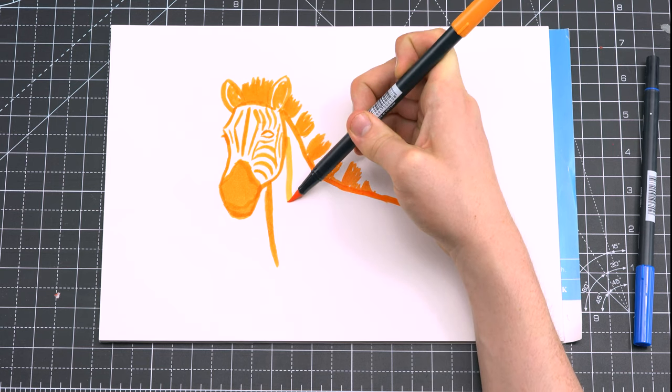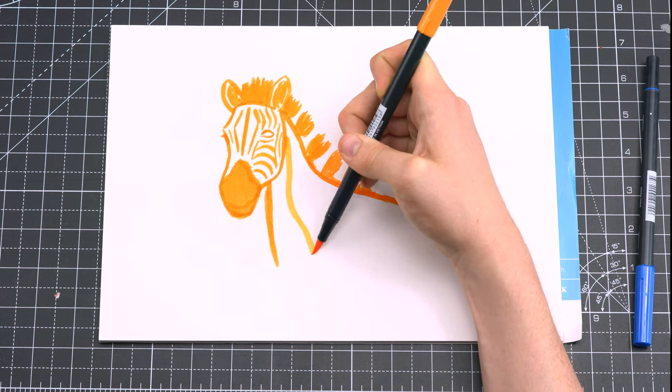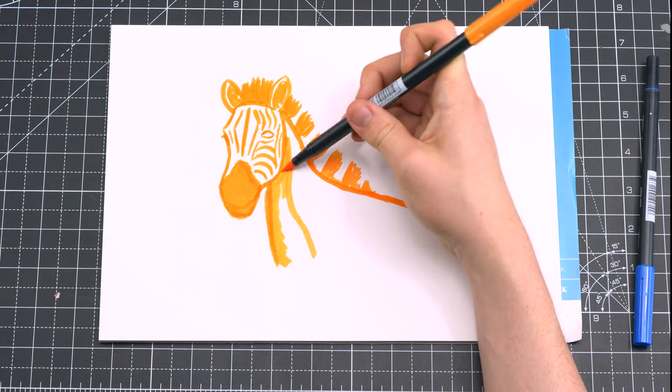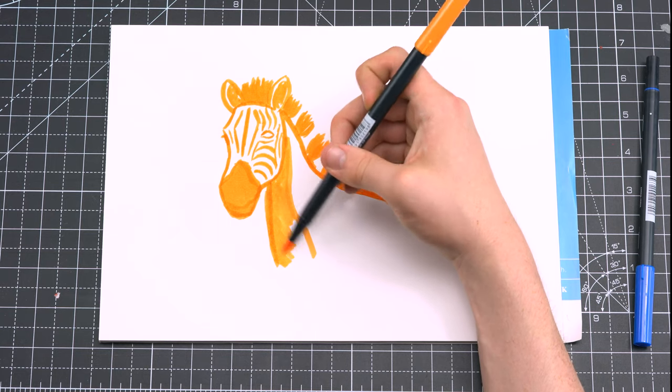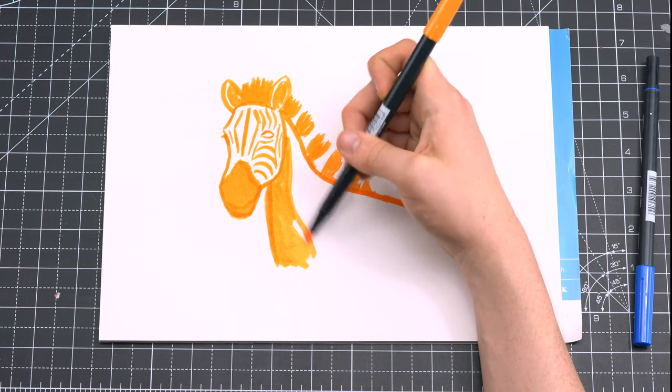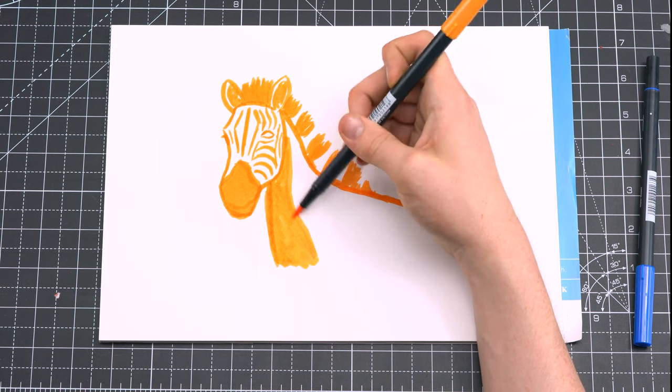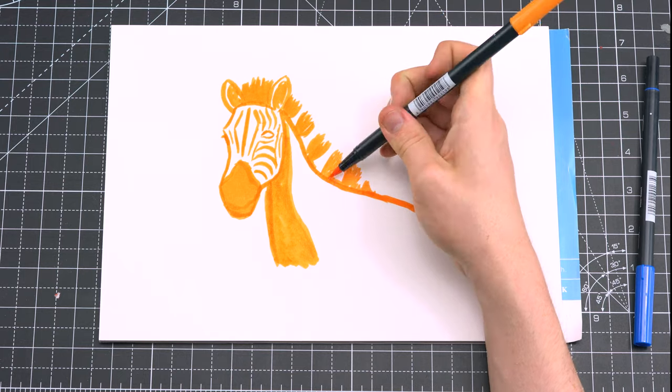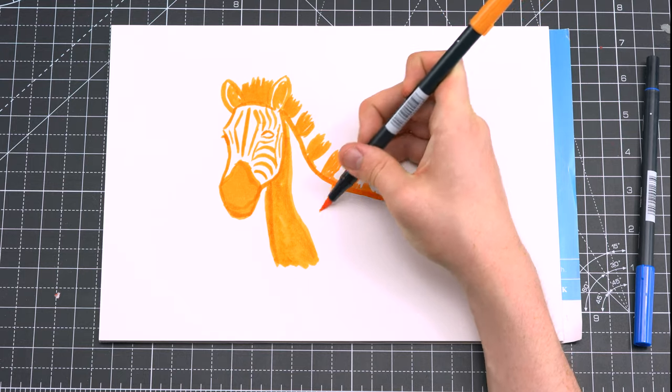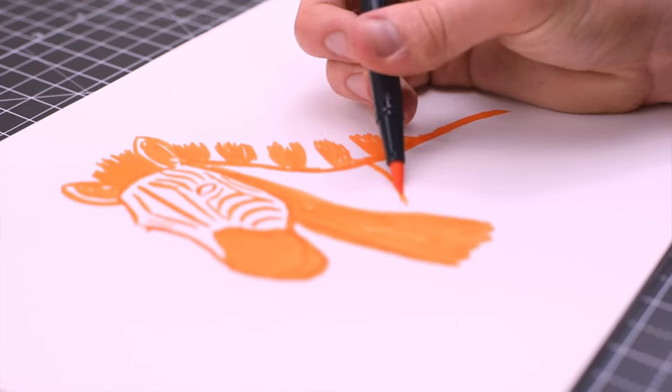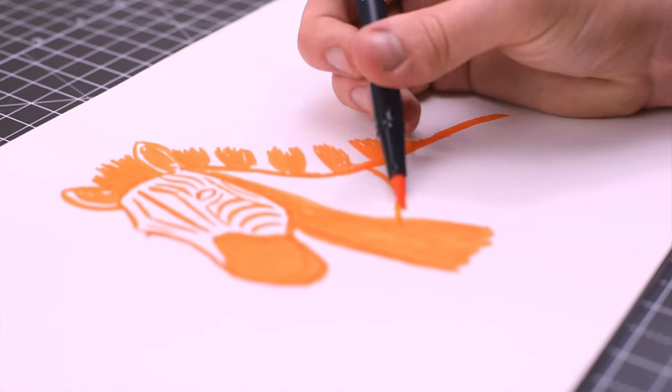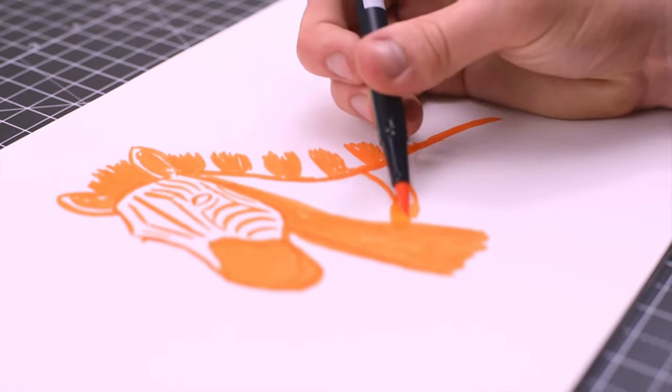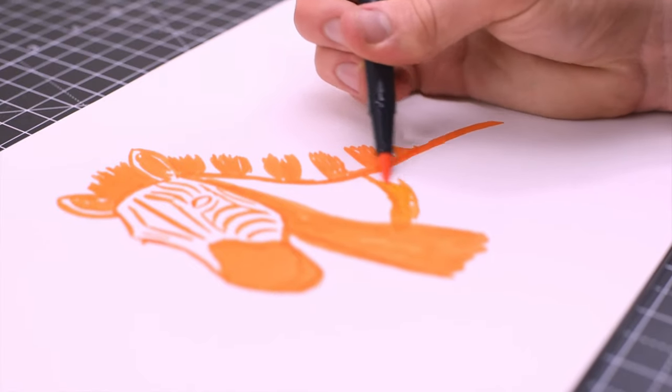Once you've finished with the face, you can add the stripes for the rest of the zebra. You'll see that I'm using some thinner stripes for its neck and some thicker stripes for its body. As I said in earlier tutorials, it's quite rare to have parallel straight lines in nature, so make sure these lines are quite curved and quite loose.